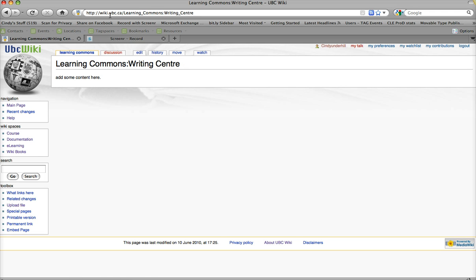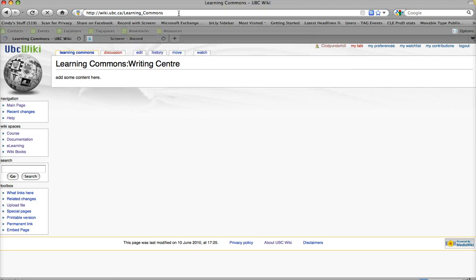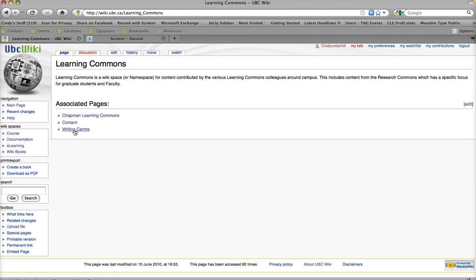Now, what's interesting is I should be able to go back to the root page, which is the Learning Commons page, and I'll see my newly created page here.